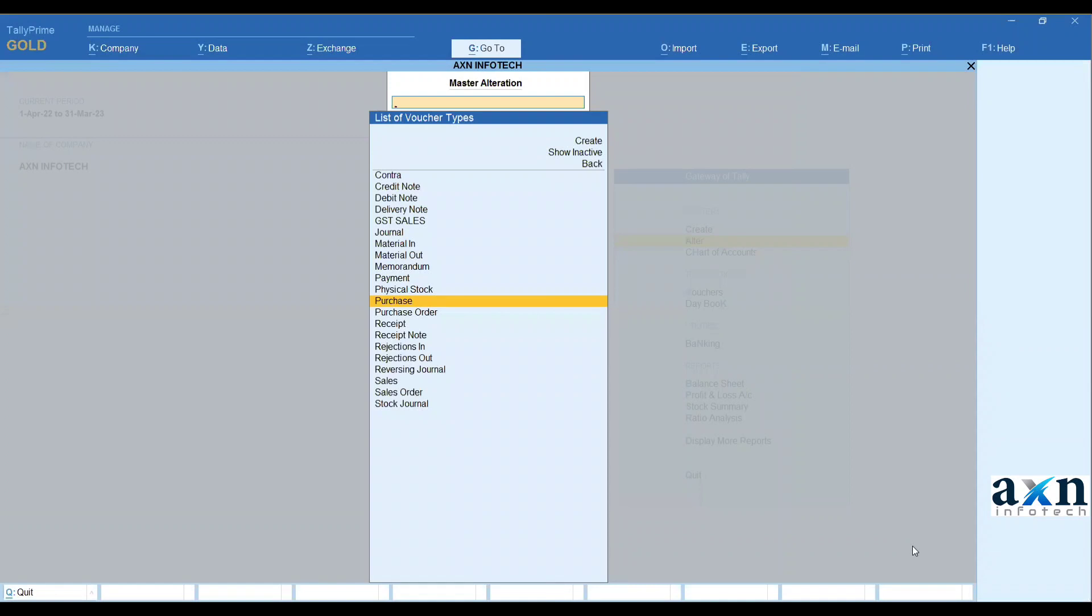Suppose you need sales, you need free items customers provide, you sales voucher enable.